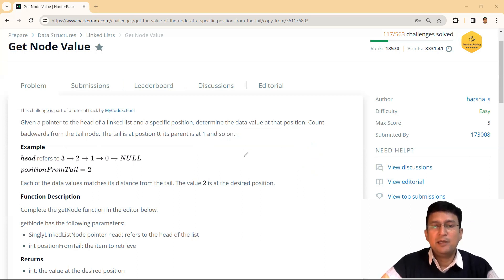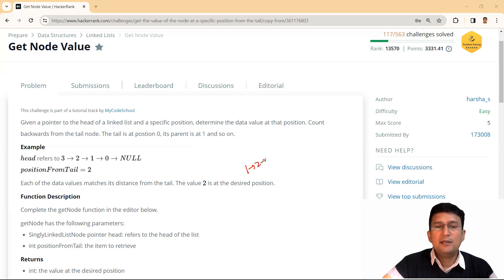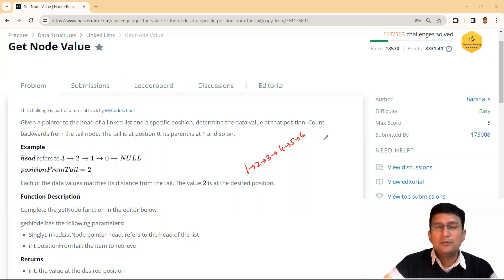Let's take another example. Say we have the linked list [1, 2, 3, 4, 5, 6] and we have been asked to find the value of the node which is three distances from the tail. So the position from tail is three. Counting from the tail: zero, one, two, three — this is the third node. So we have to find the value of this node.